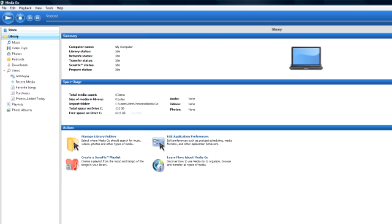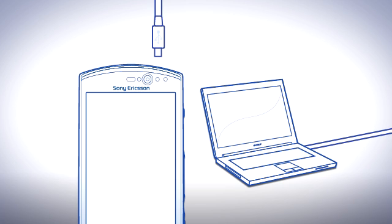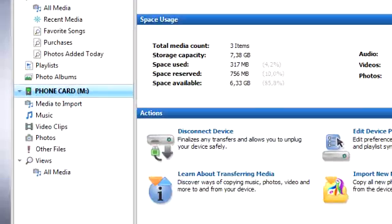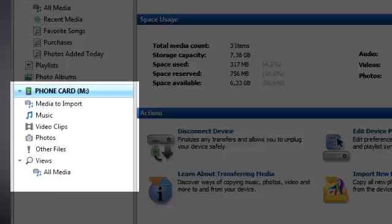When MediaGo has started, it's time to connect your phone if you haven't already done so. If you have a newer computer, simply connect your phone using the included USB cable, and your phone's memory card should appear in the pane to the left. This easy connectivity is thanks to the new Media Transfer mode, which is the default connection mode.